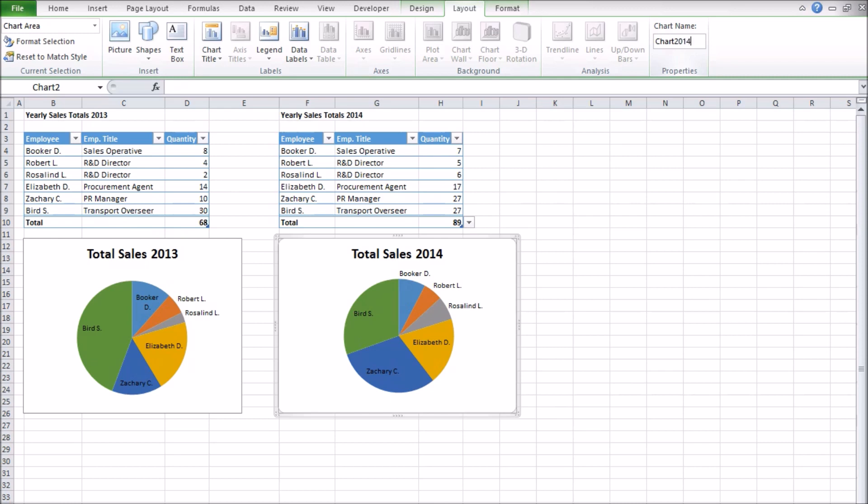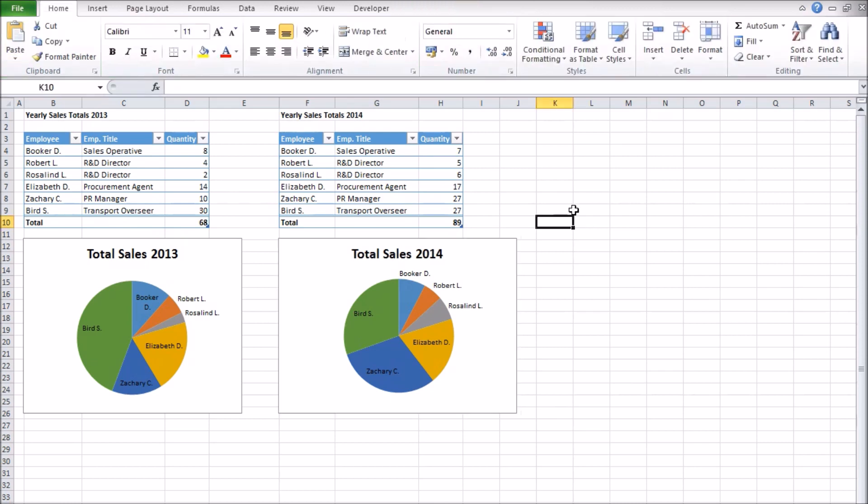Note that the regular naming method doesn't always work for charts, in which case you can use the name box in the layout tab of the ribbon instead.